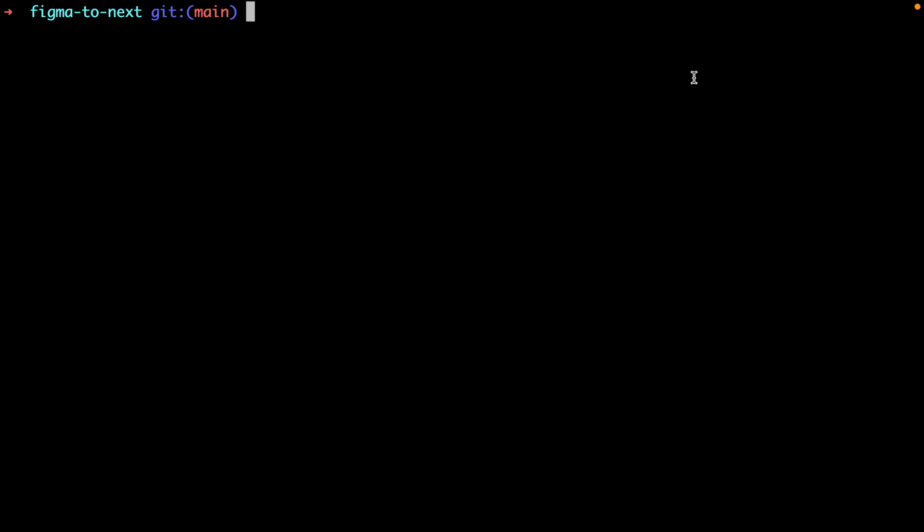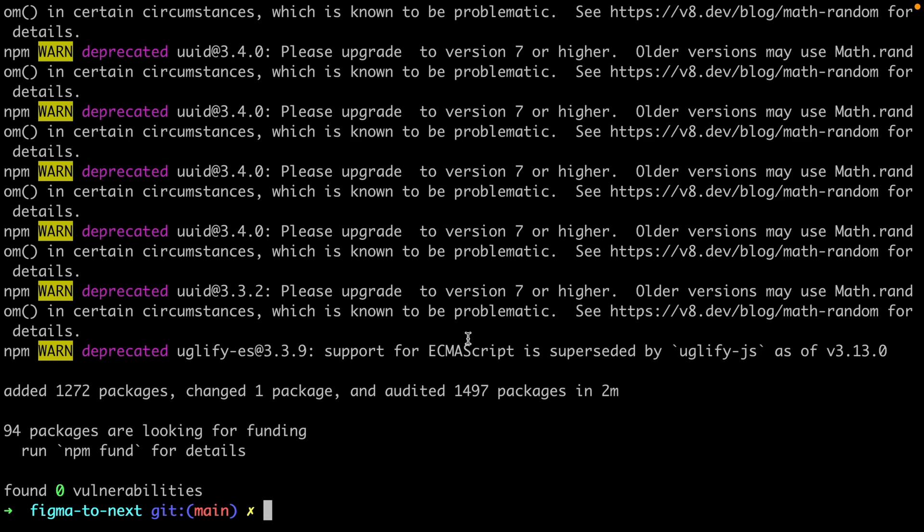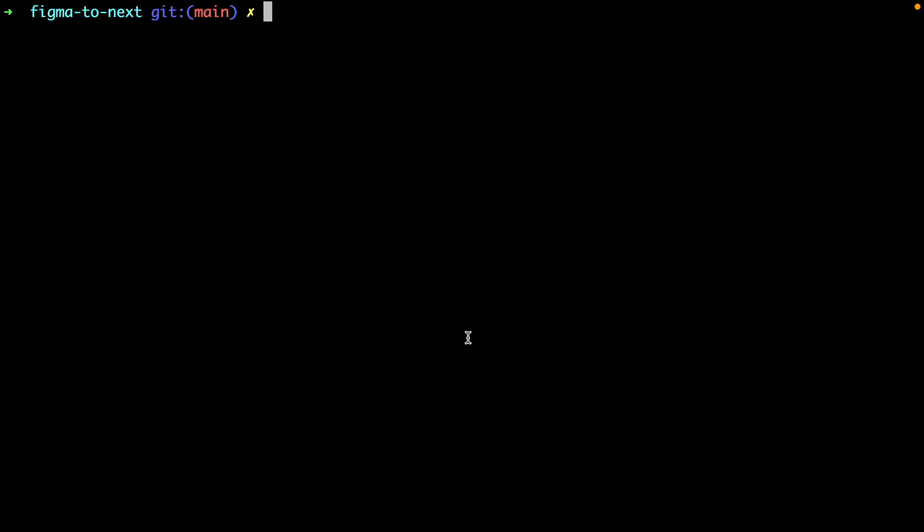Now before we import the components from Figma, we need to do a few things. First, we need to install the Amplify JavaScript and React UI dependencies. Then secondly, we need to ensure that we have the Amplify CLI installed, which we can check by running Amplify -V. If you don't have it installed, I have links to a 2-minute guide on how to set it up in the description.